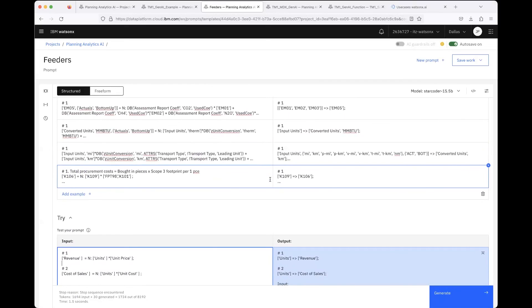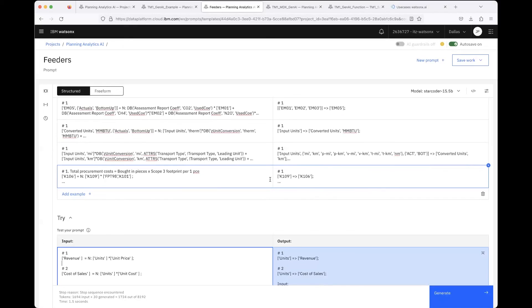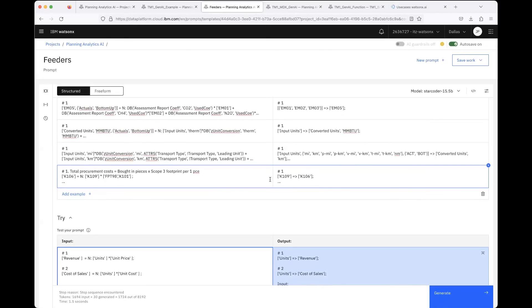But I think we can evolve to that stage when we get the tuning studio in Watson X AI, because then we can really provide hundreds or up to thousands of labeled examples. Then the LLMs can be really fine-tuned to get these patterns and your dimensions and elements and the cubes you are dealing with. Then this really can evolve to a really useful tool you can give to Planning Analytics modelers or users.